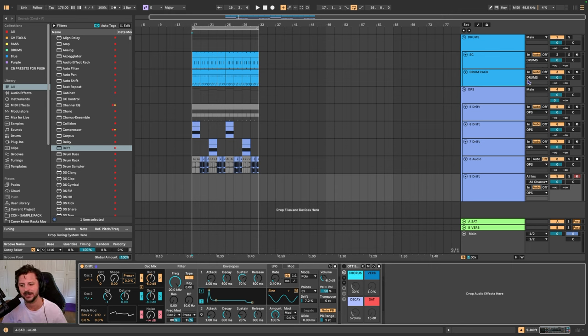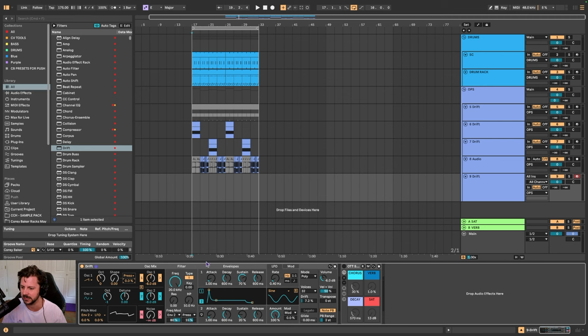Yuda mentioned something about Drift, and that is how the filter reacts depending on the volume of your oscillator.